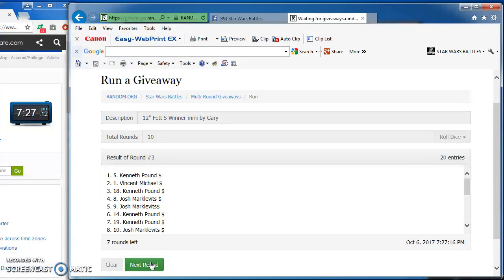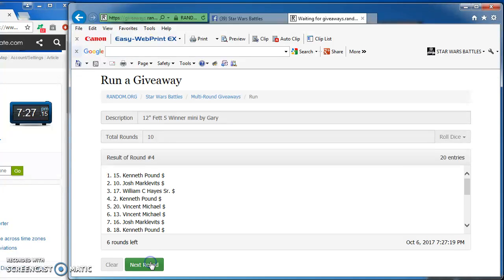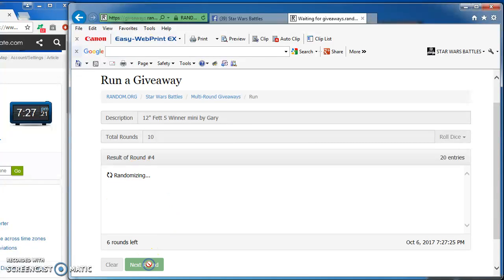Kenneth round three, followed by Vincent, Kenneth, Josh, and Josh. Kenneth again on top for round four, followed by Josh, William, Kenneth, and Vincent.